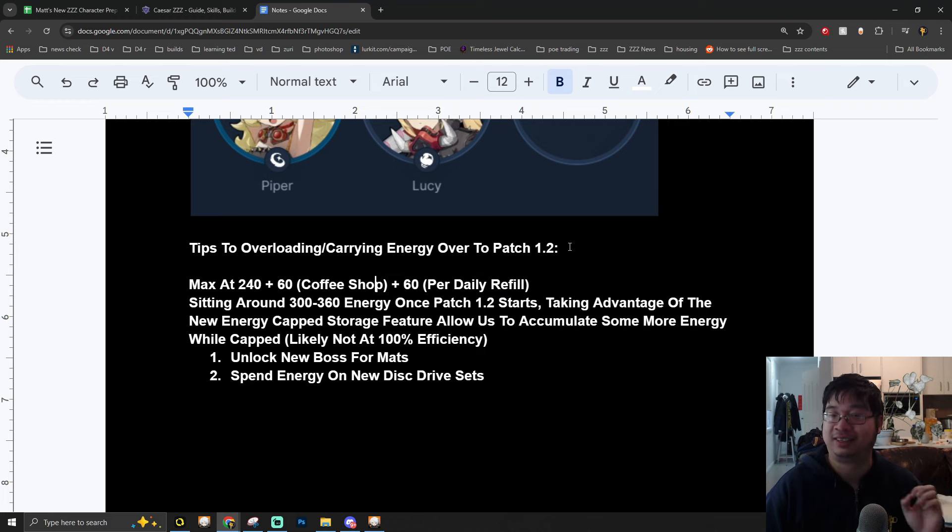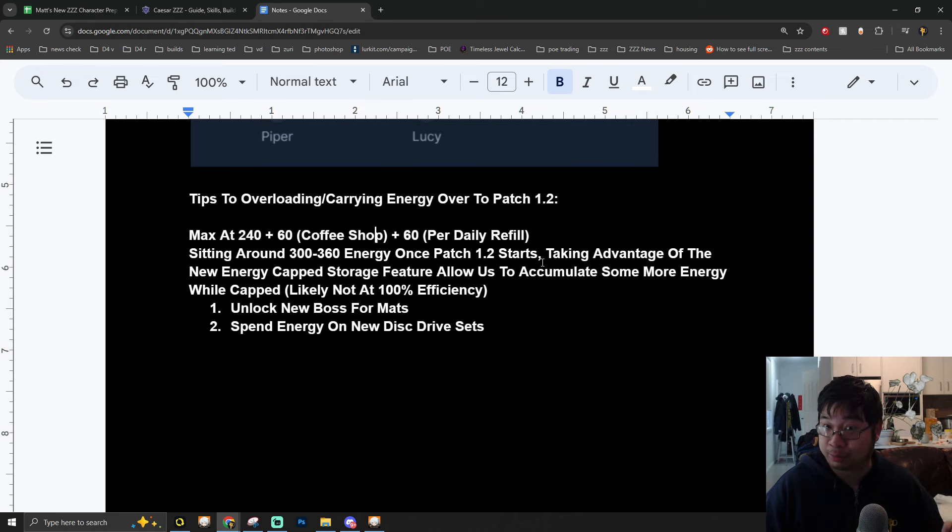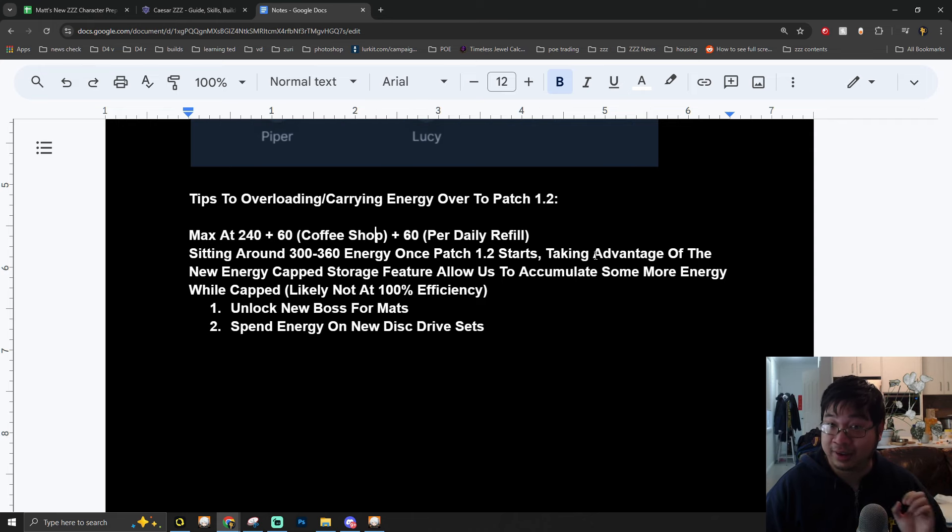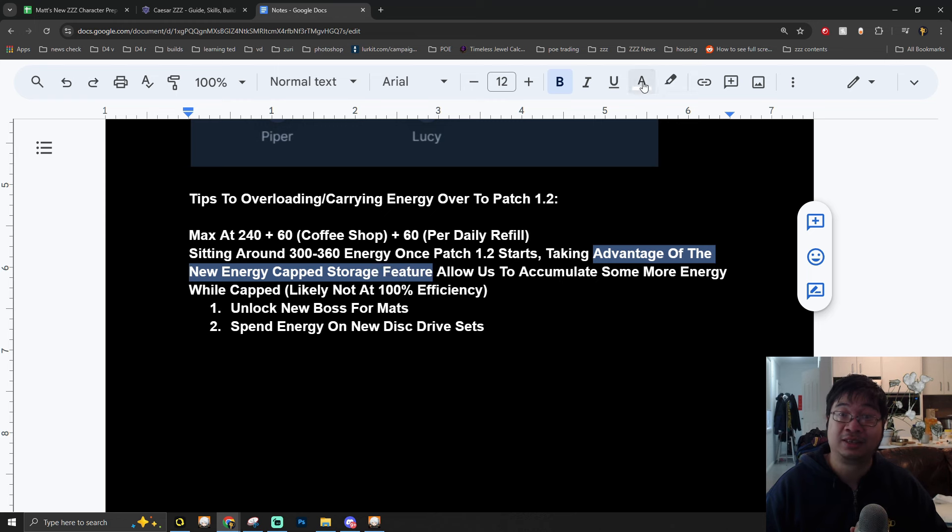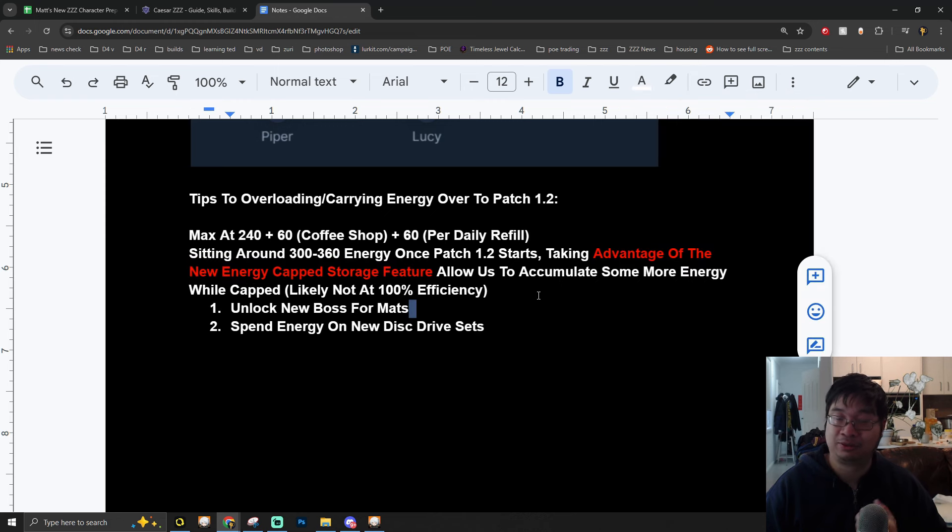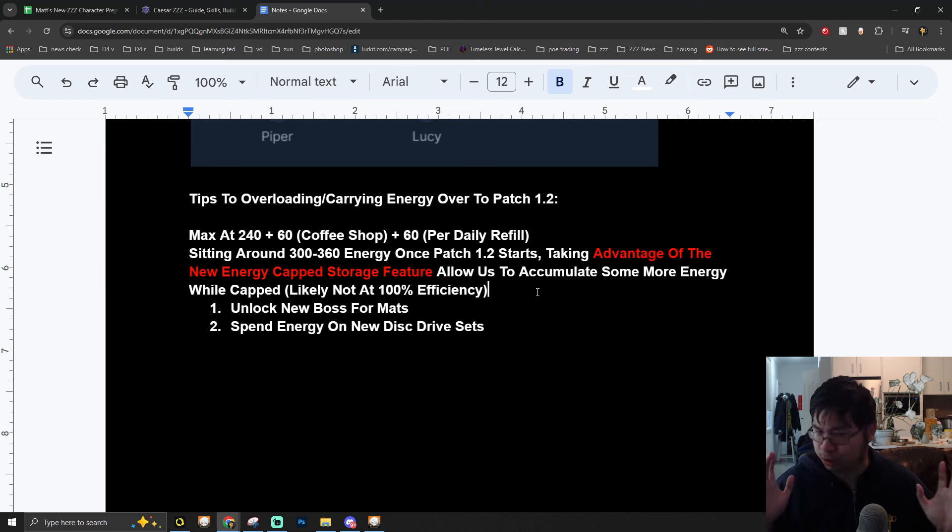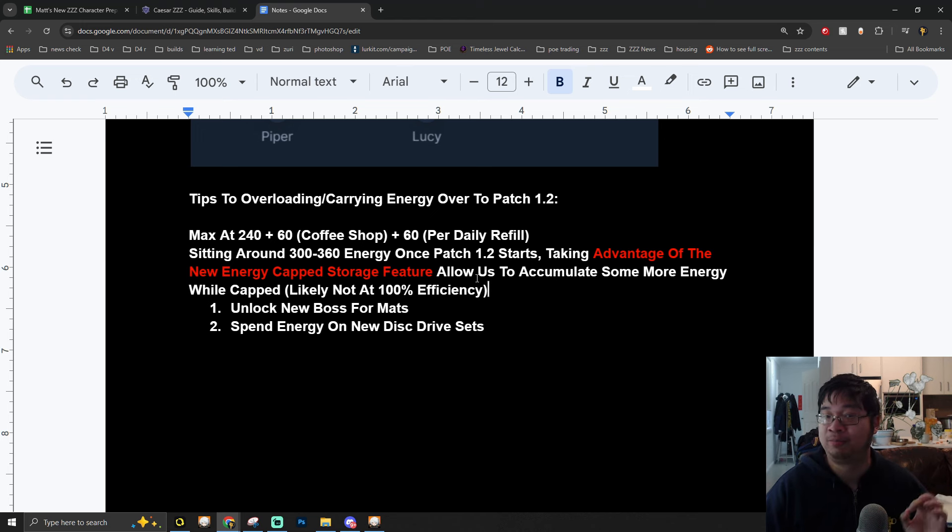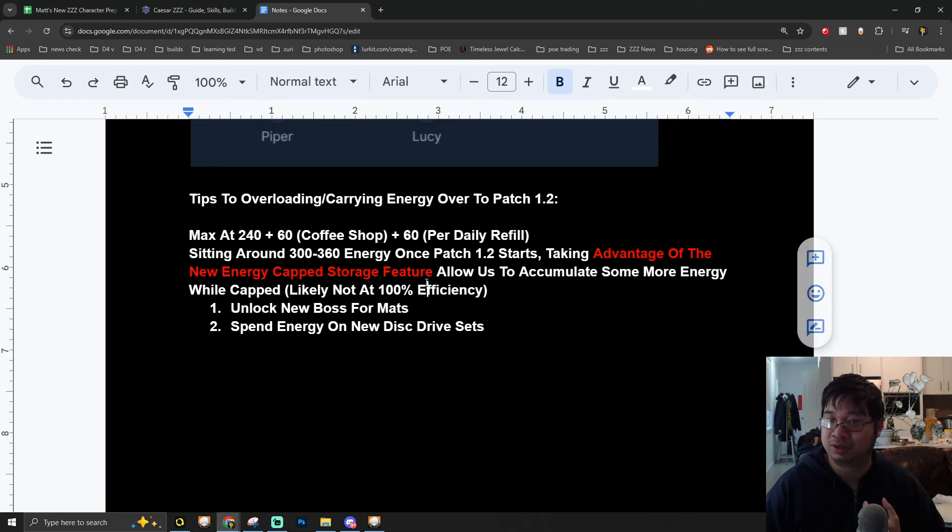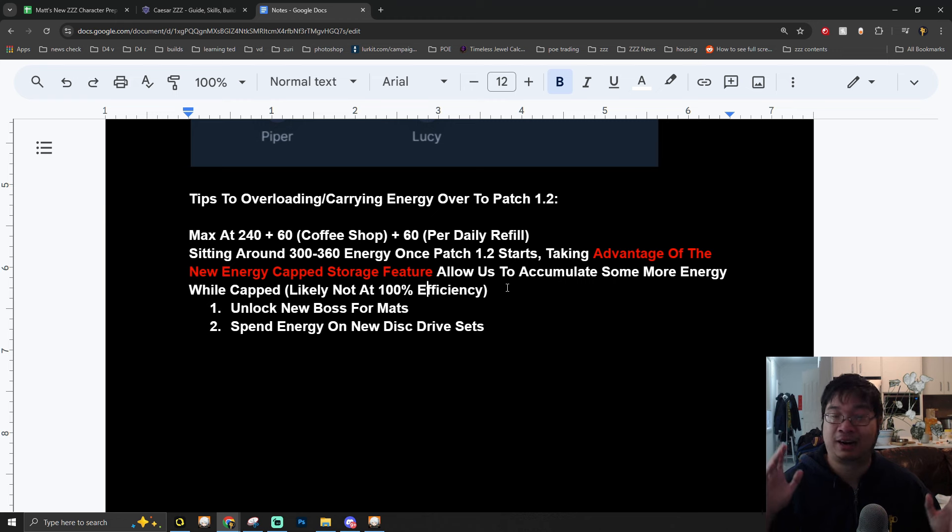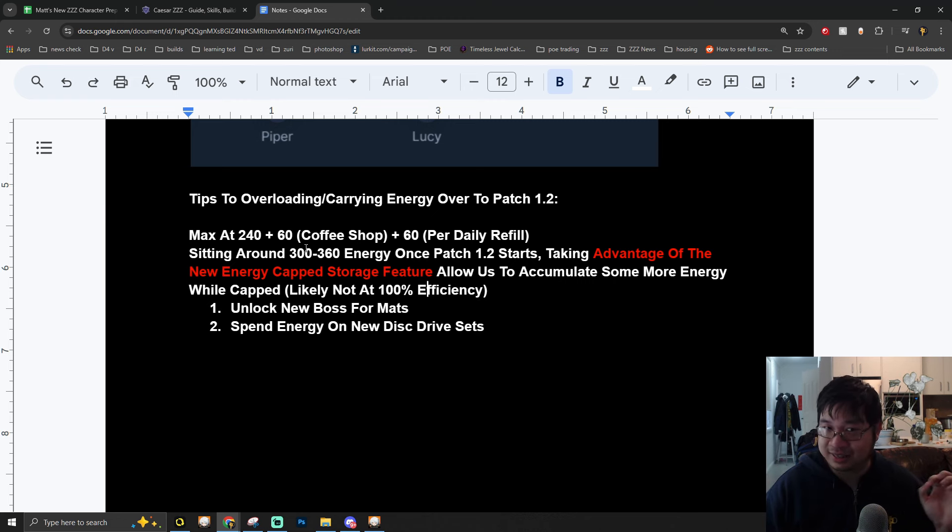One of the ways I want to prepare for Patch 1.2 is I want to be sitting on 240 plus 60 energy from the coffee shop and maybe one refill before the maintenance of 1.2. This way, when Patch 1.2 starts, I can take advantage of the new energy storage system. If you guys have seen the live stream, on Patch 1.2 there will be a feature that allows you to accumulate more energy once your energy is capped.